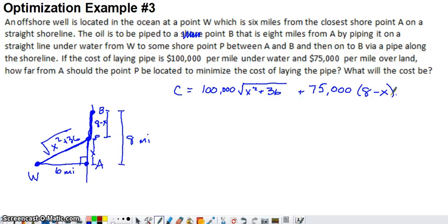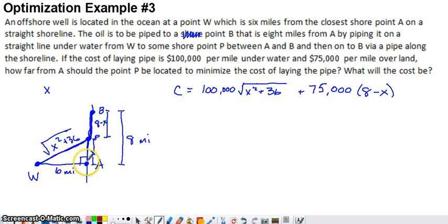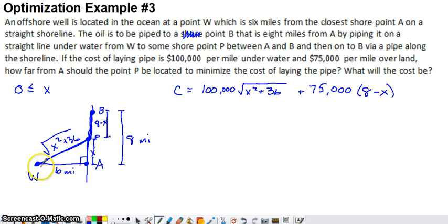The cost function depends only on variable X. We want to find the value of X where the derivative equals zero or is undefined. Before doing derivatives, let's think about endpoints. Is there a range X must stay within? If X is 0, we'd build straight from the well to point A and then straight up to B, so the smallest value X can take on is 0.